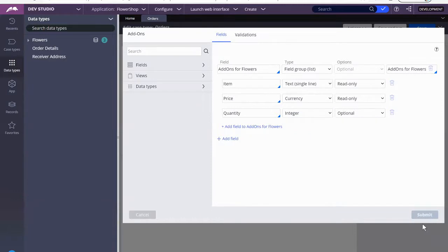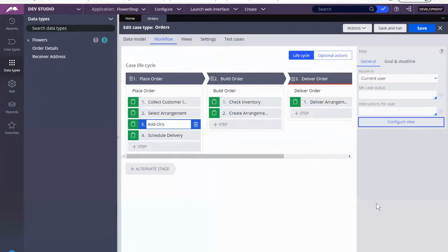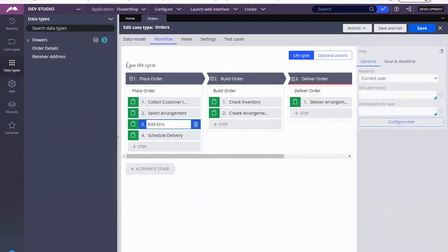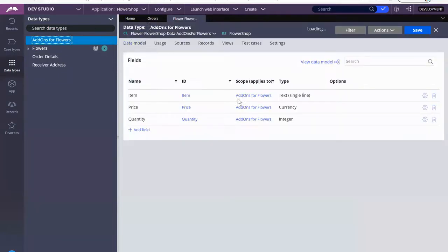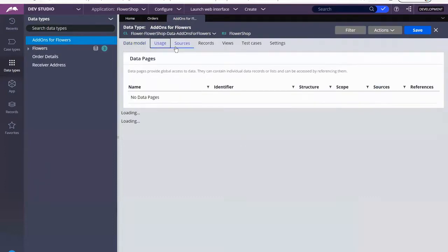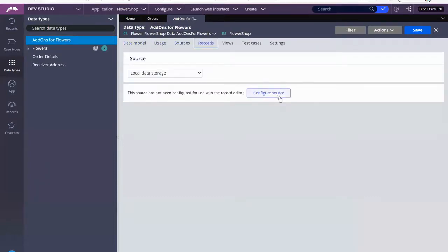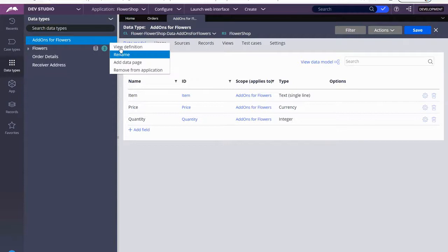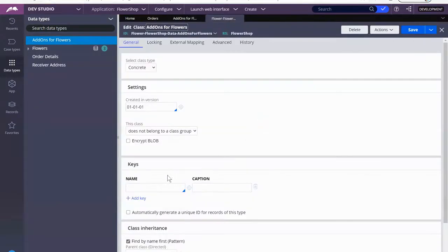Click submit. Now we want to refresh the data types. So we see the same thing as before — we haven't configured, we haven't told Pega, hey, I want you to hold my records here. So that's what we want to do. Let's go ahead and add the key.